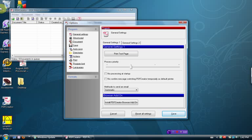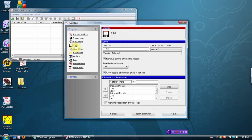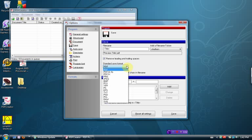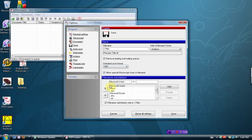First thing we're going to do is where it says Save, we're going to click on Save, and we're going to change the standard save format to T-I-F-F, to TIFF. That's the first thing.